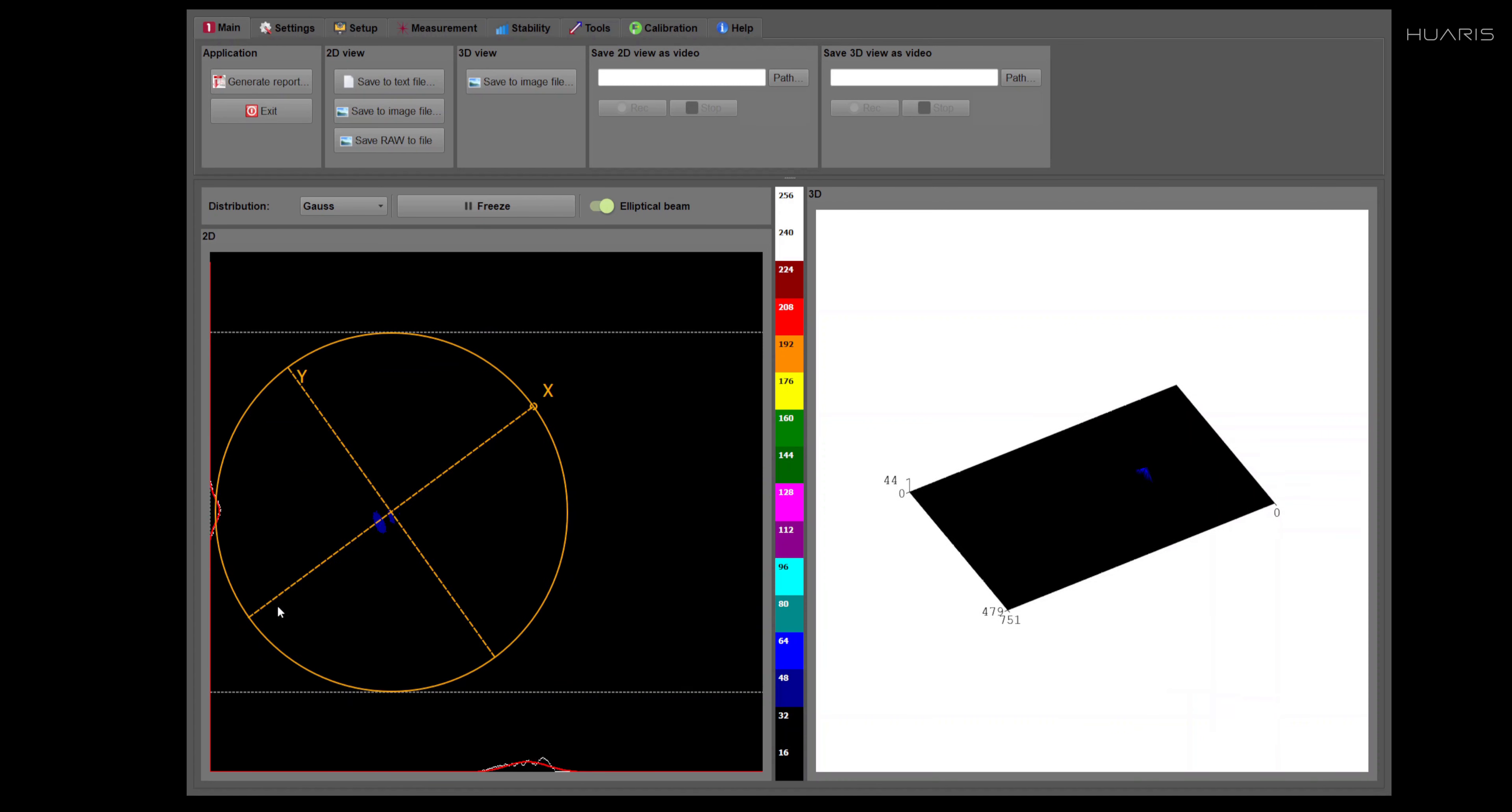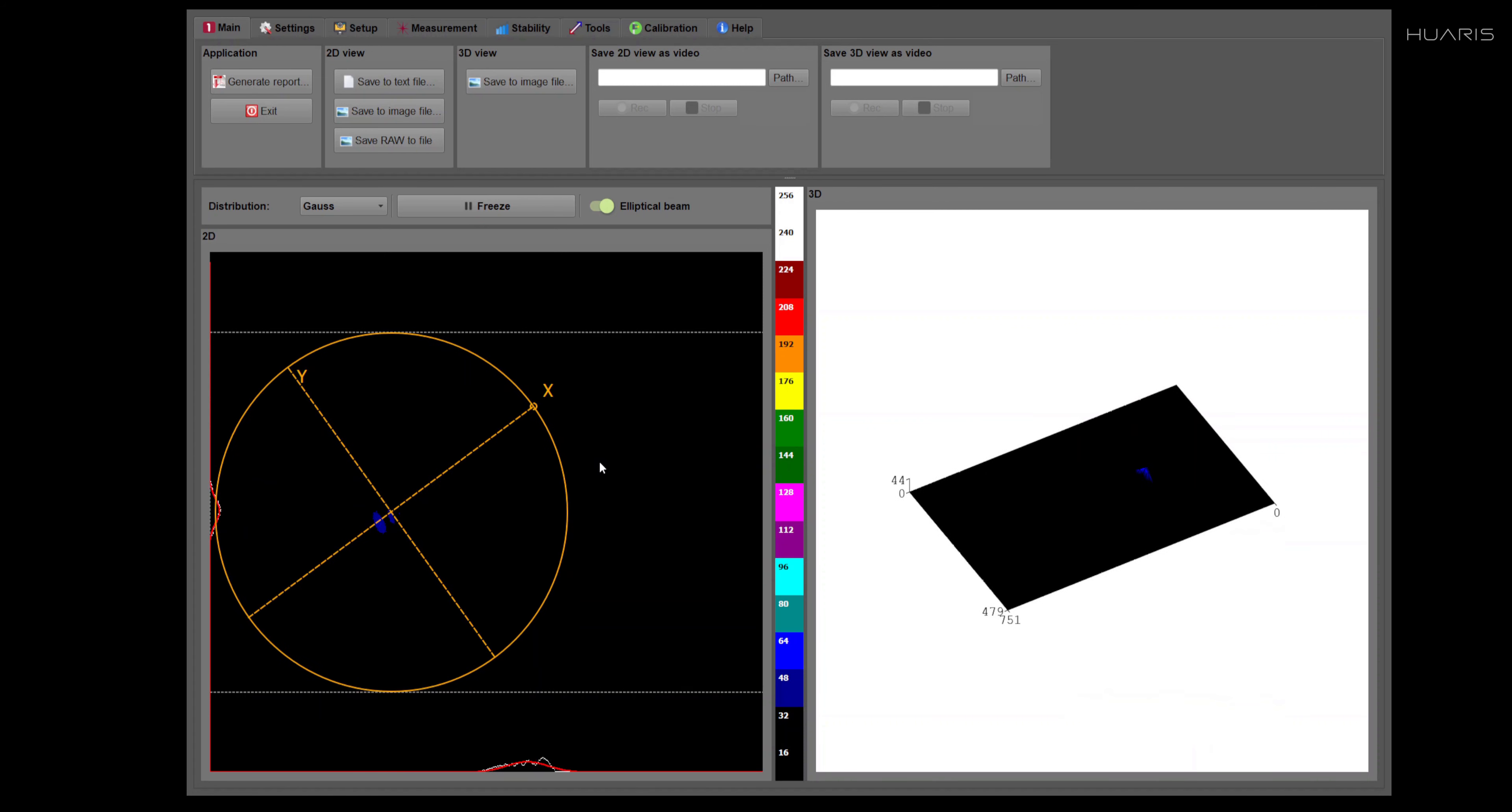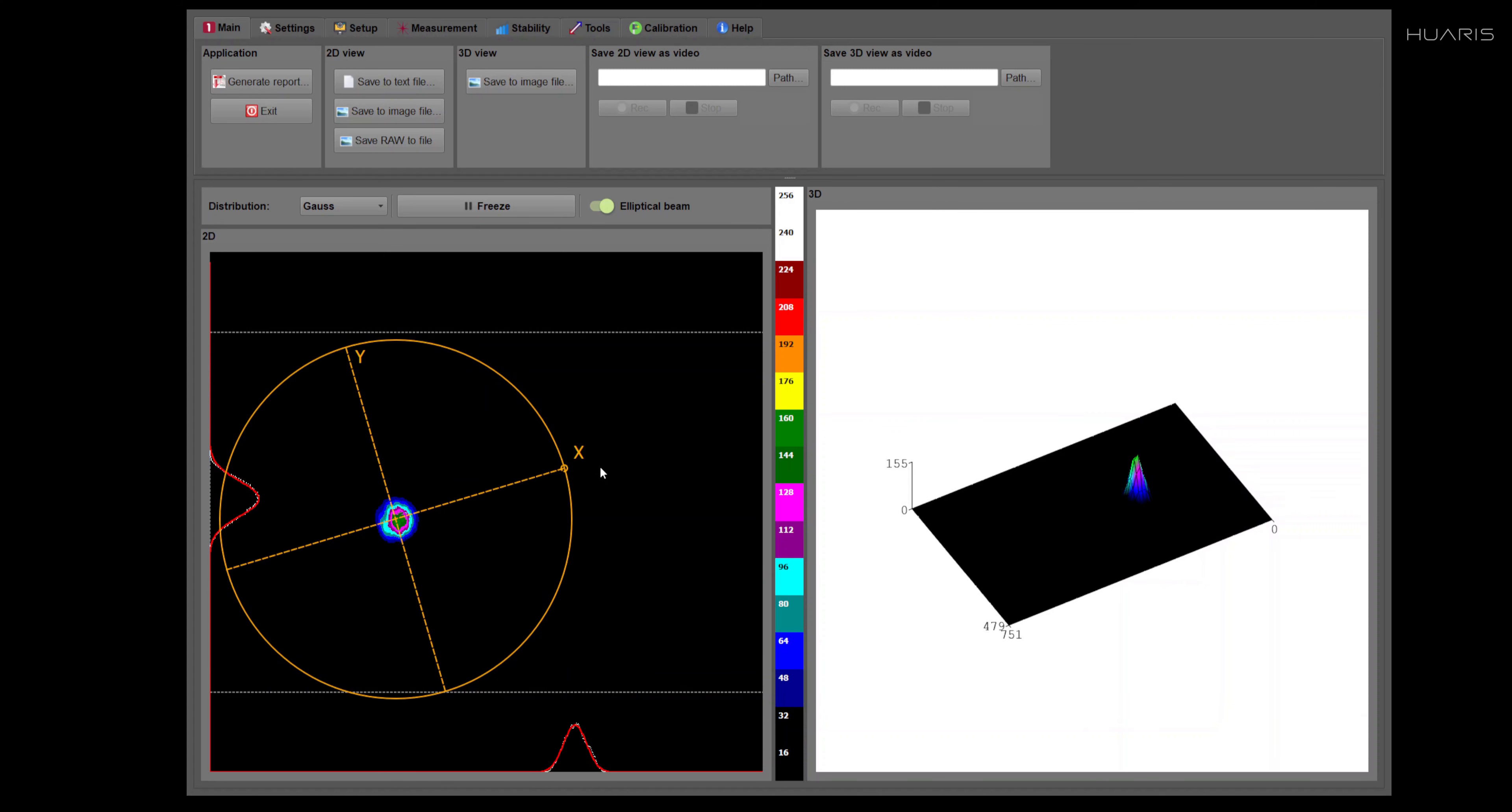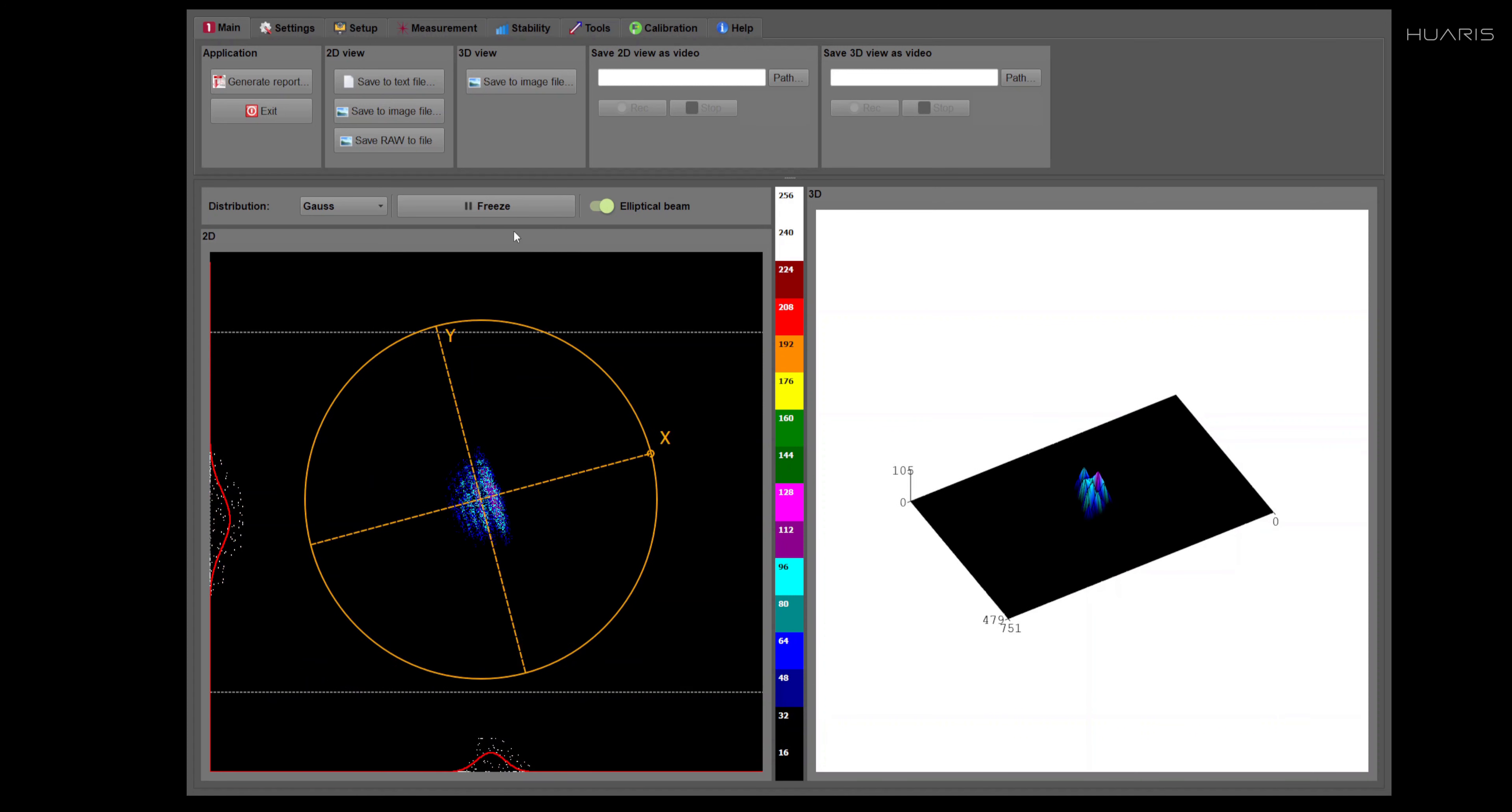This is intentional to draw attention that now we are measuring a different kind of beam.